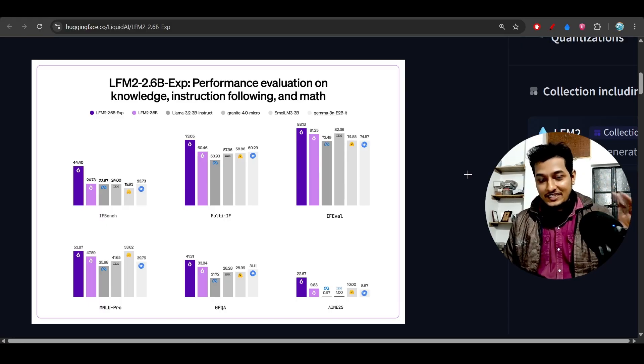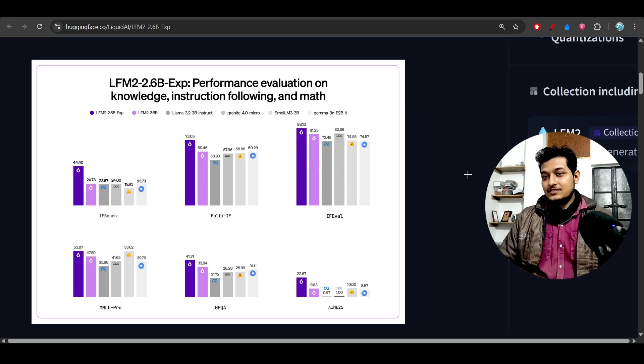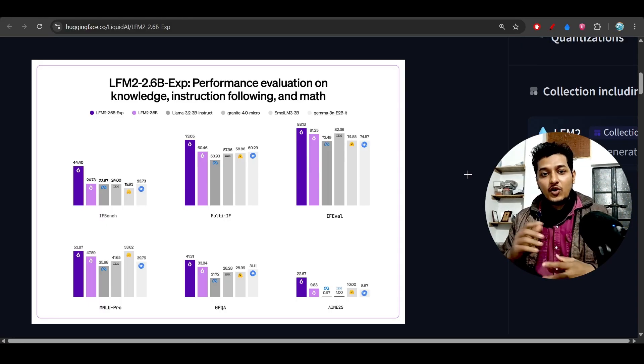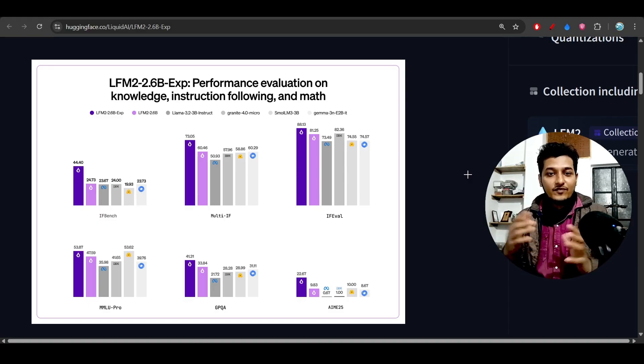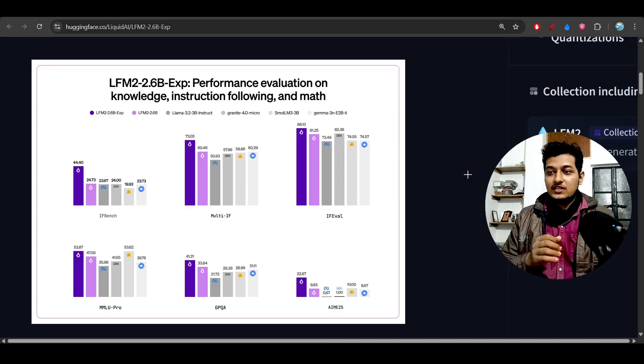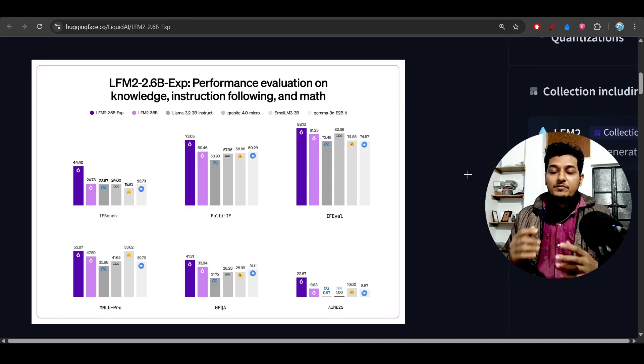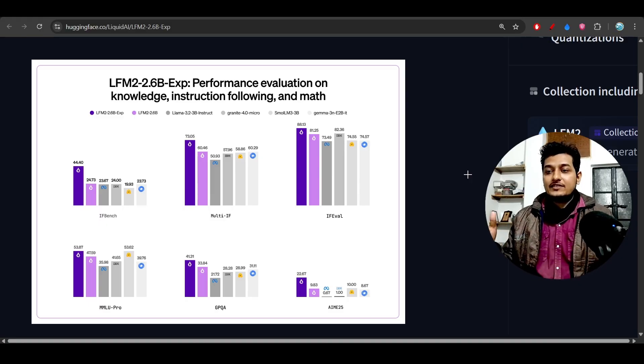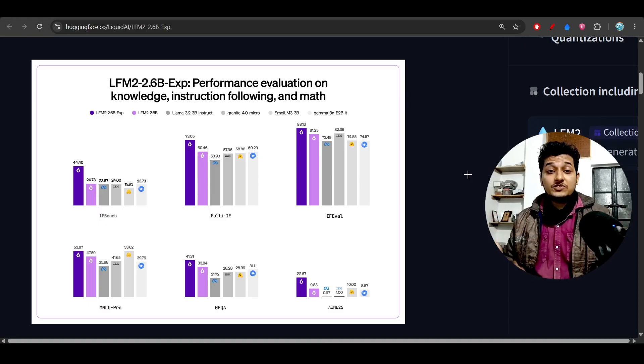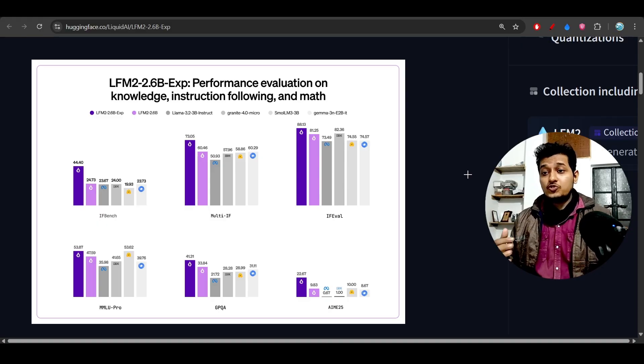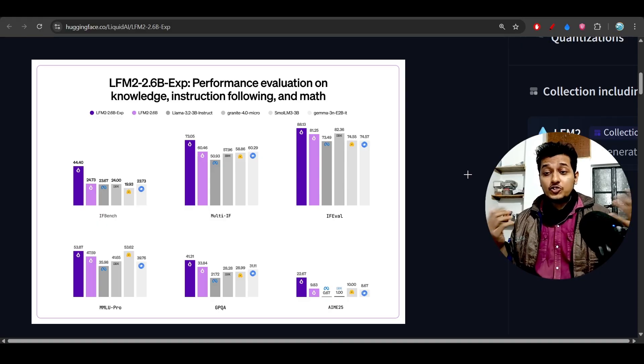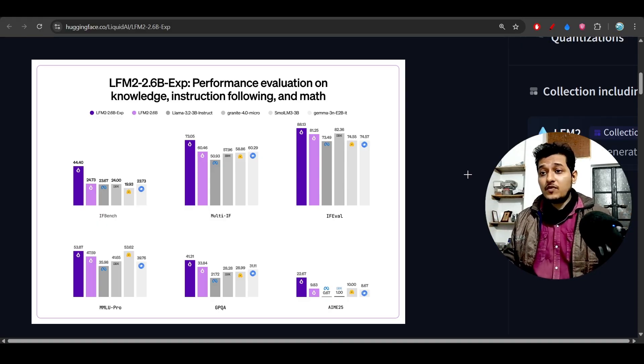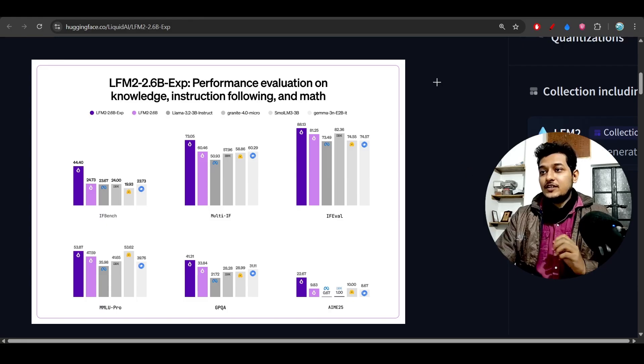Now let me tell you one interesting thing. Whenever I discuss small models like 3 billion or 4 billion parameter models, people comment asking what is the use case, why should we know about this model, or why we should bother with it.